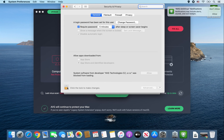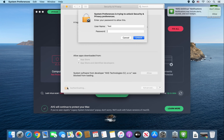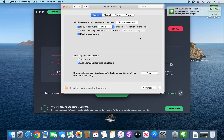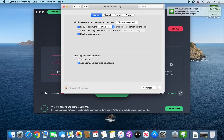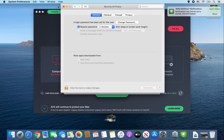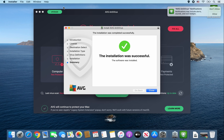Then click this lock, enter your password, then click on Allow. Then click the lock again. You can close out of this window.